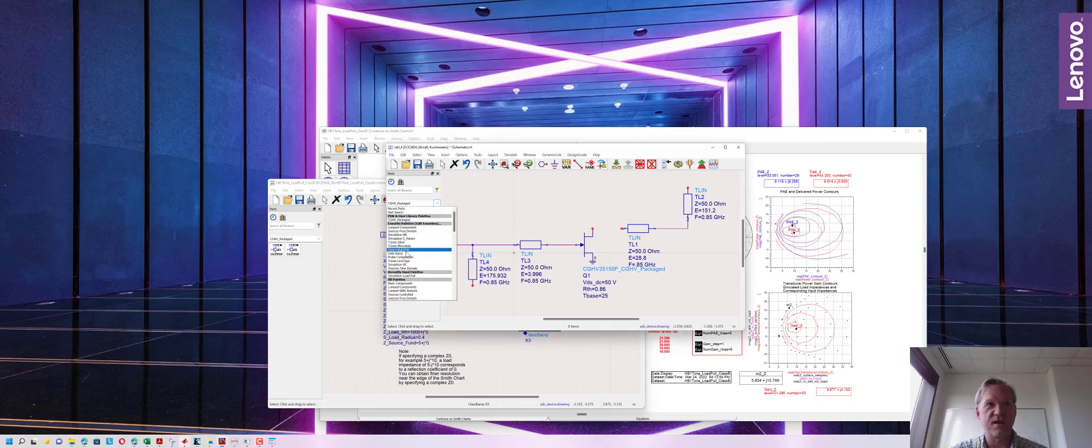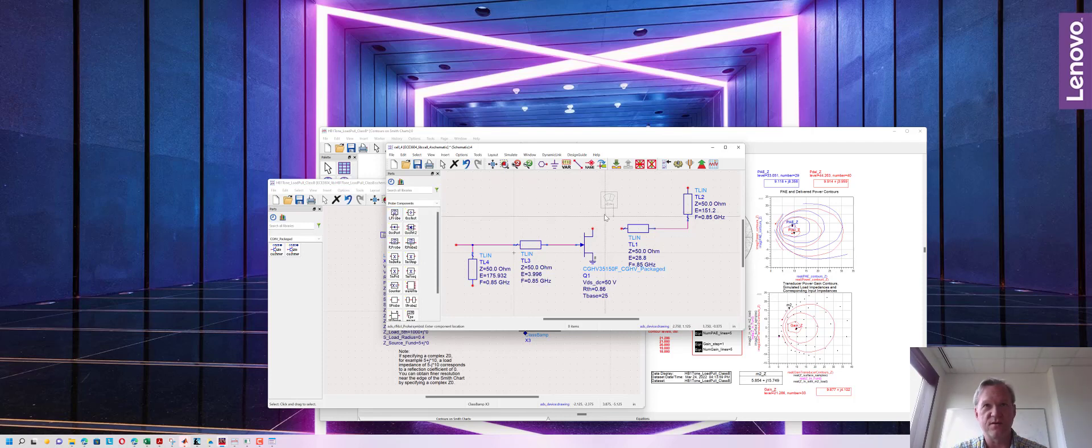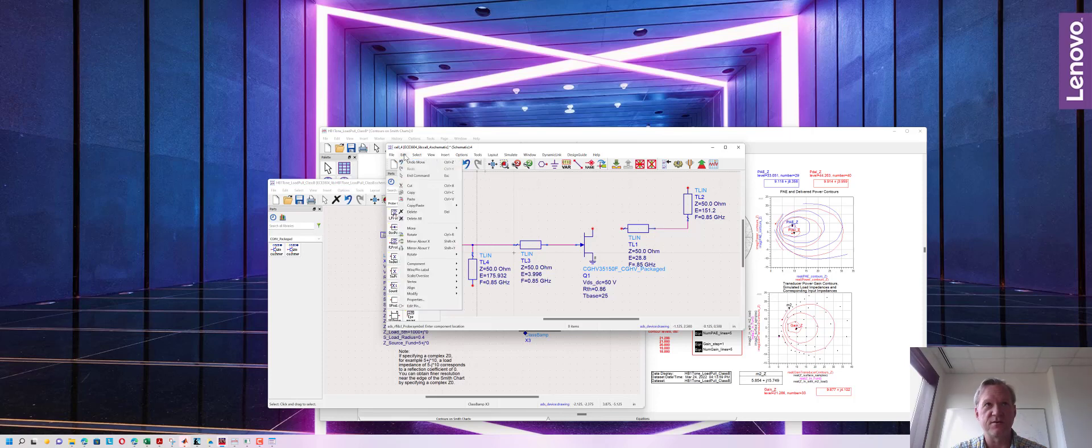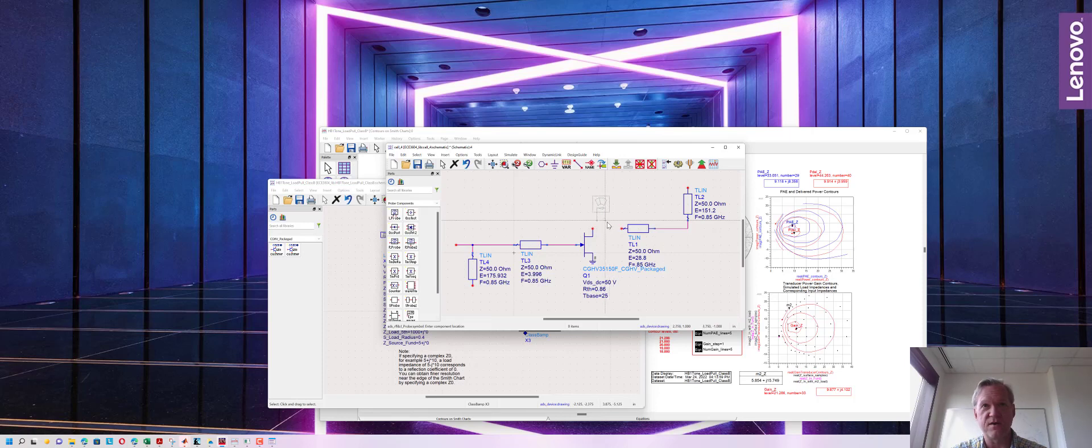First I want to add a current monitoring component so I'm going to add an eye probe and I want this going in the direction the current is going to be flowing in the transistor. I'm going to go to edit mirror about y and place the eye probe right near the transistor's drain.